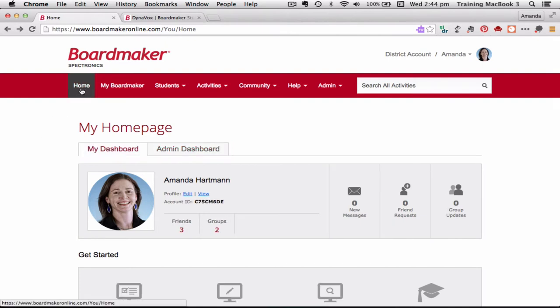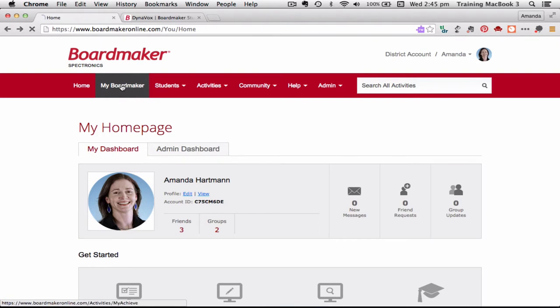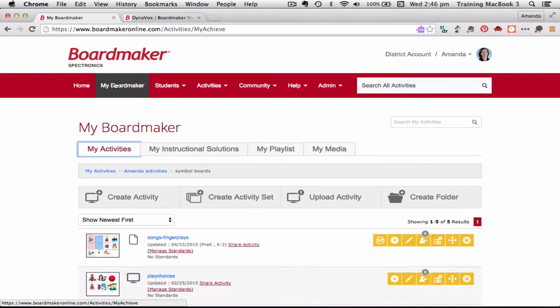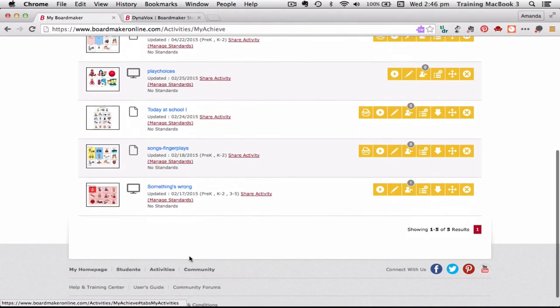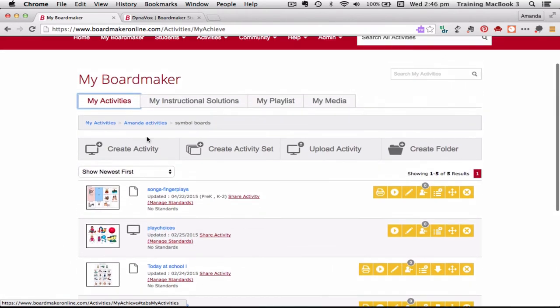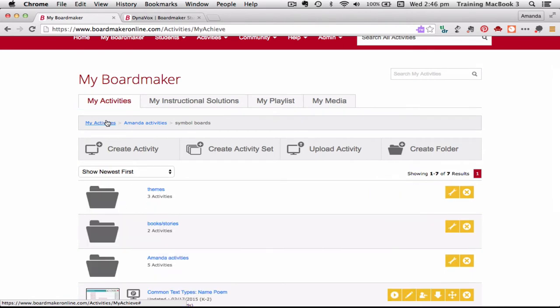Now we're going to look at the next tab along which is the My Boardmaker tab, and that's probably where we're going to spend the most amount of time when you're using your Boardmaker Online because this is where all of our activities and things are stored. When I click My Boardmaker Online you can see it takes me to my activities.